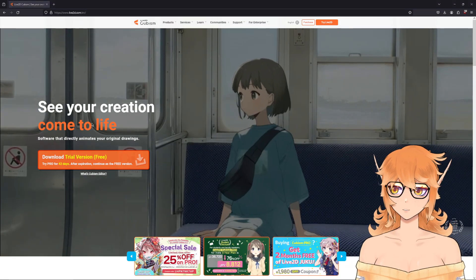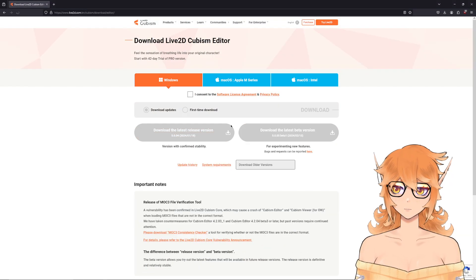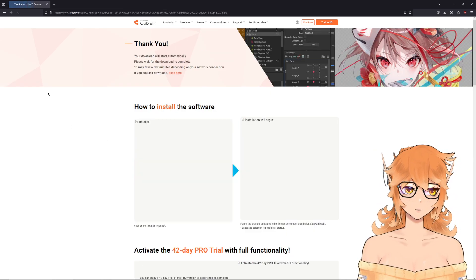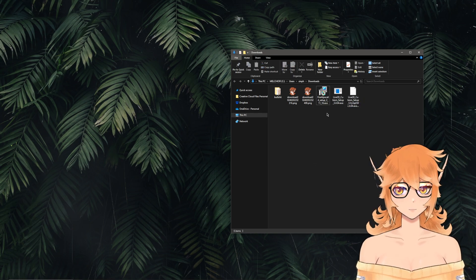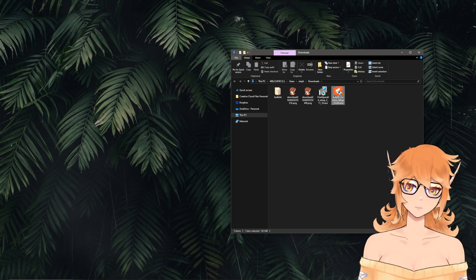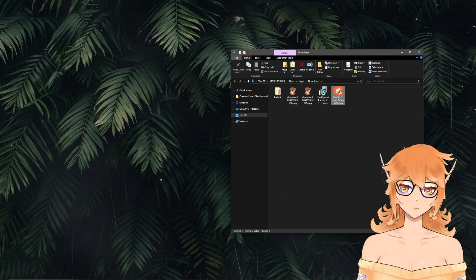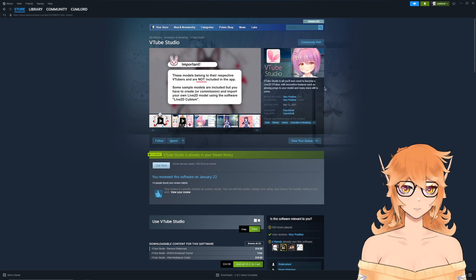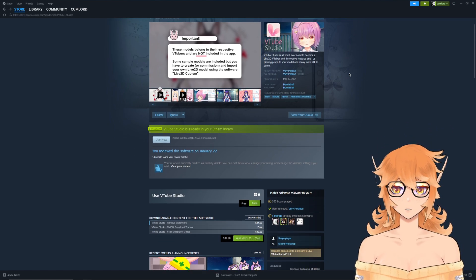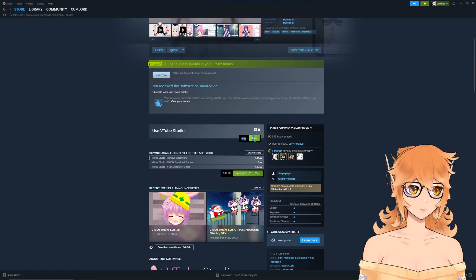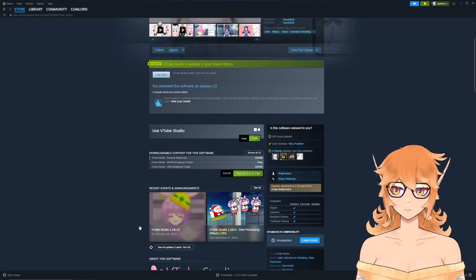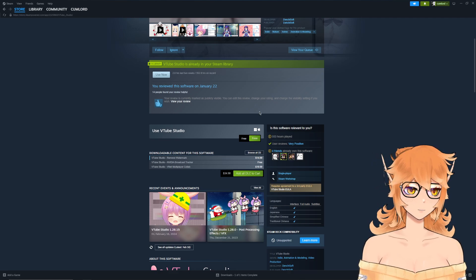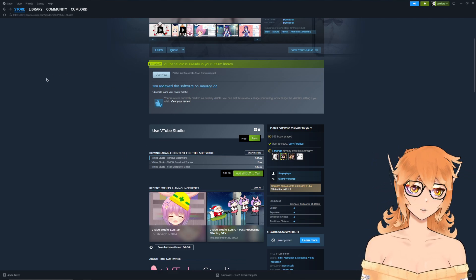Similarly for Live2D, load up the home page and hit download trial version. Check the consent box and then hit download latest release. Once downloaded, double click and it'll pull up the installation process. Lastly, VTube Studio is going to be on Steam. If you don't have the money to buy it, no worries — it is free. You will just have a little watermark, which you can technically crop out with OBS. Hit free download, add it to your library, and you're good.